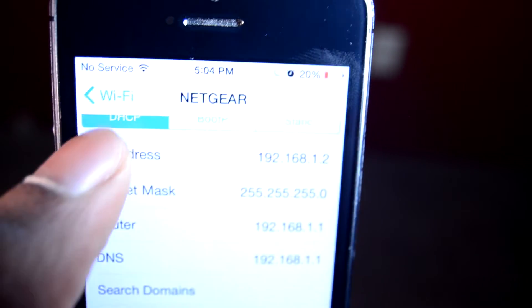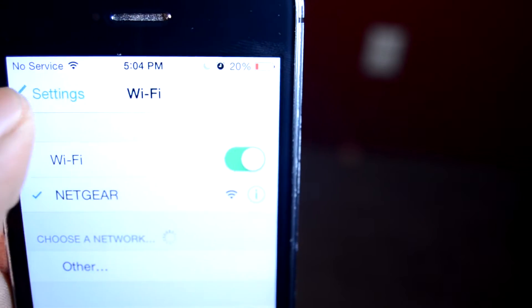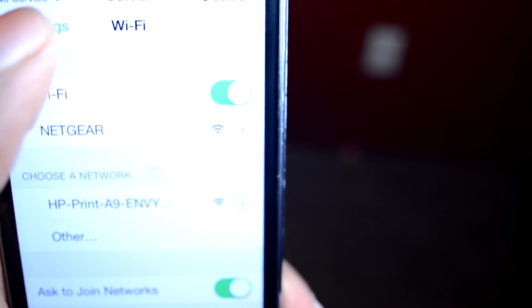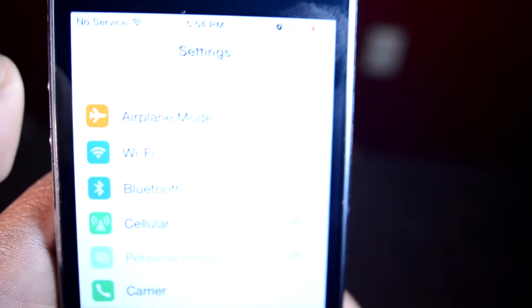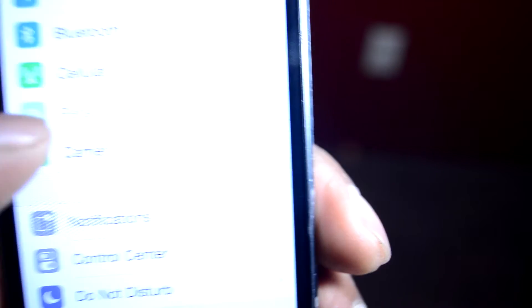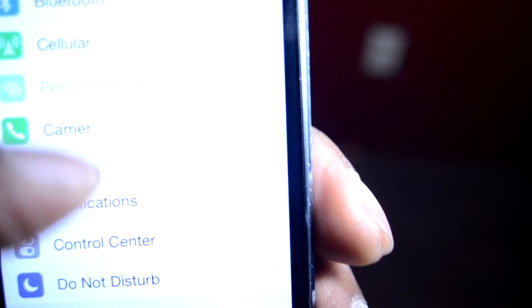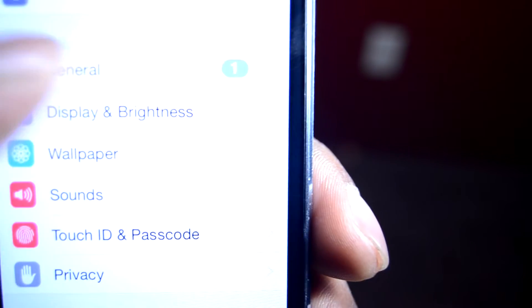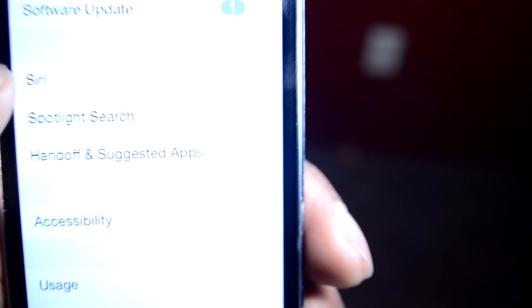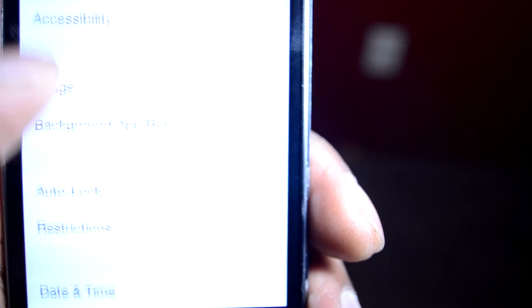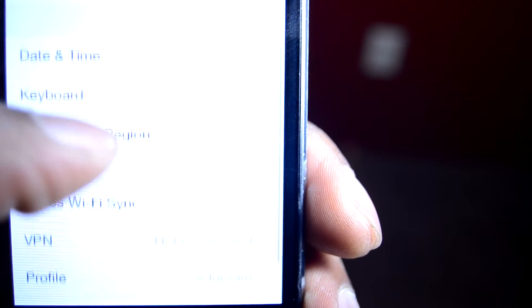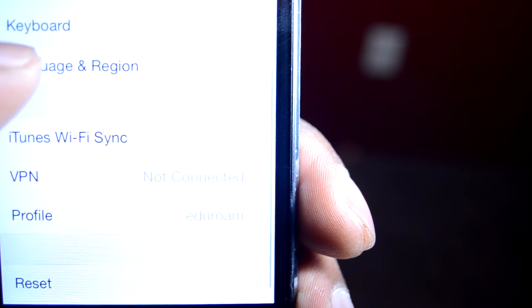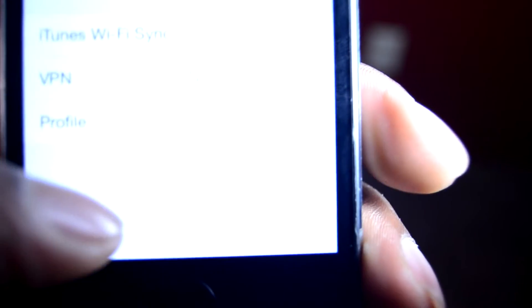You want to go here under General, and then you scroll down until you get to Reset.